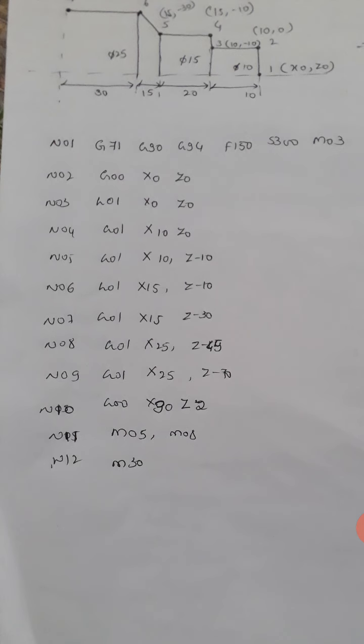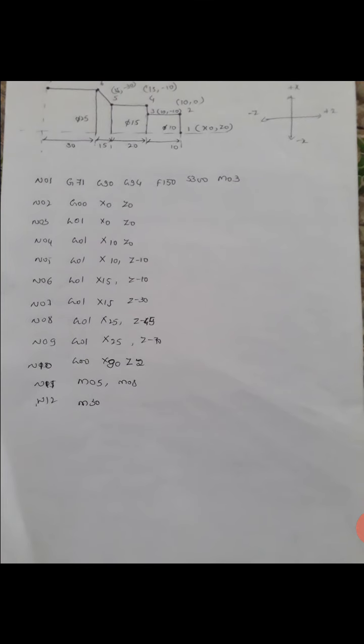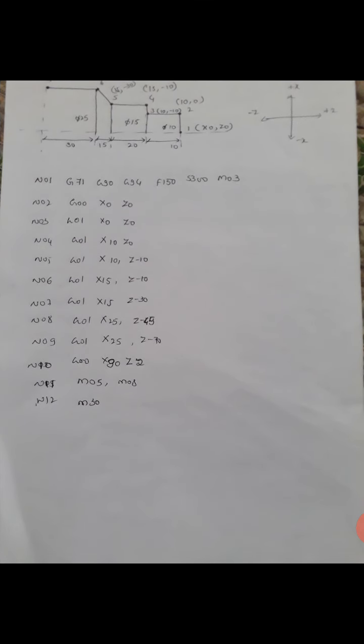The fifth point X is 15 and Z is minus 30. Sixth point X is 25 and Z is minus 45, and the seventh point X is 25 and Z is minus 70. This is the total seven coordination system.